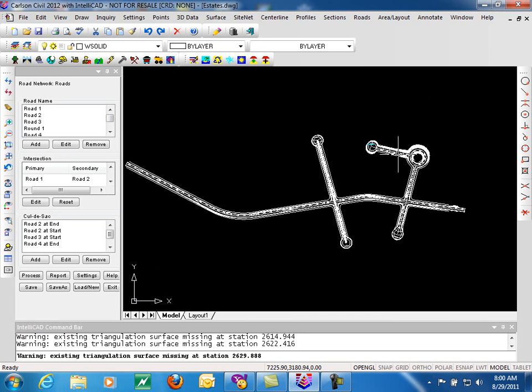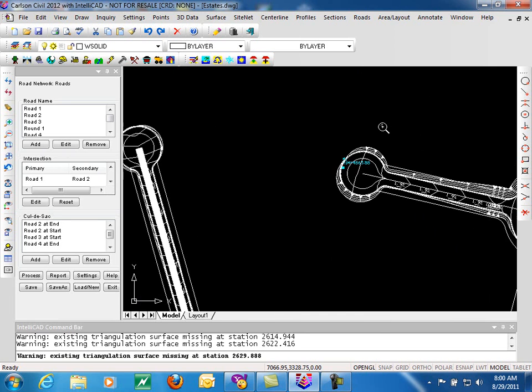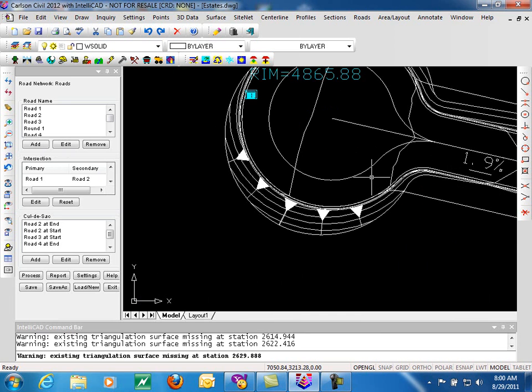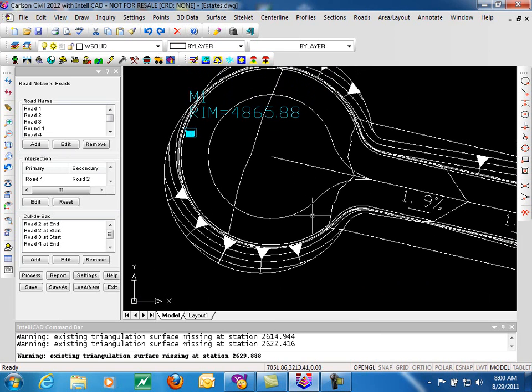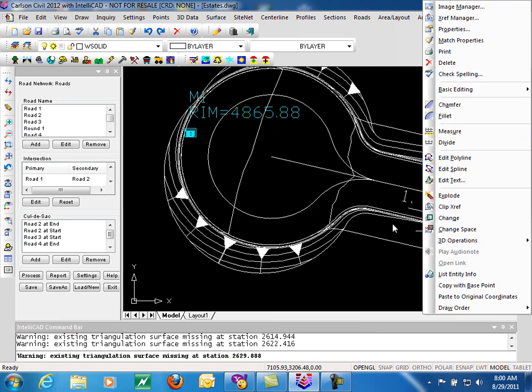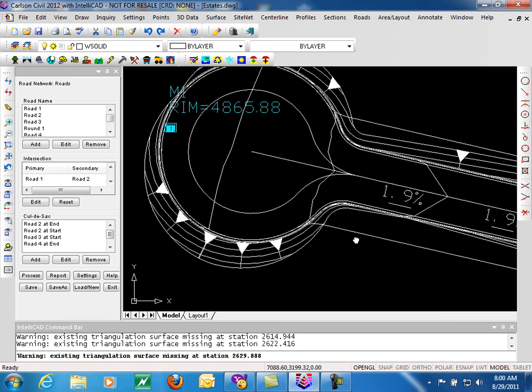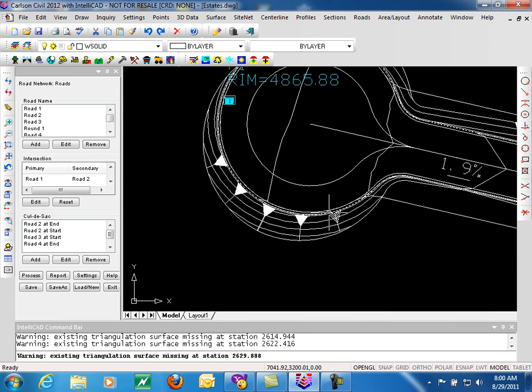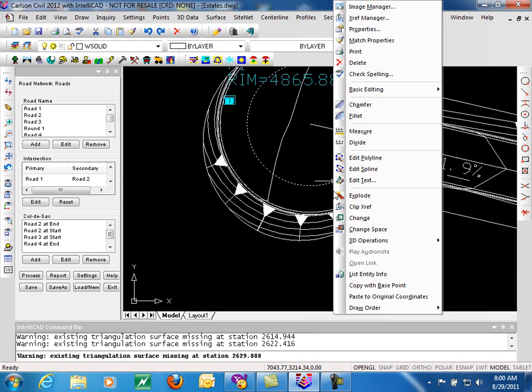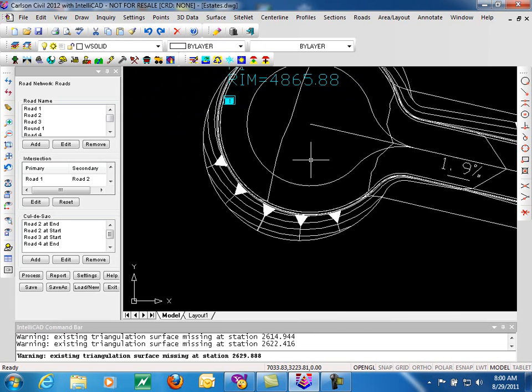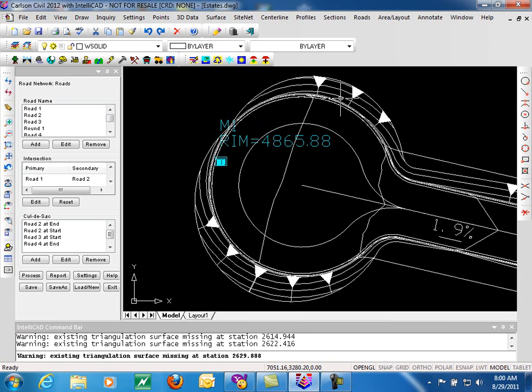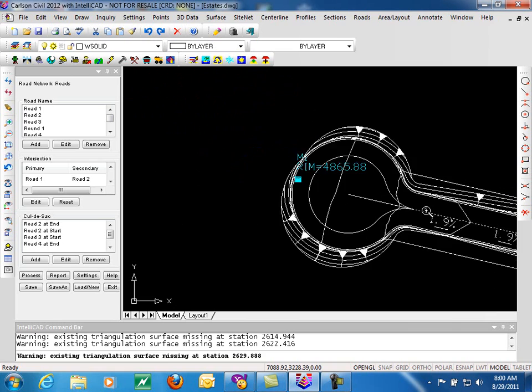So we'll zoom in real quick here, take a look at some of this information. Here's our road slopes, template slopes through here. Here are the slope arrows, in this case showing fill, and over here cut, and you can see that we opted to have them filled in in this case.